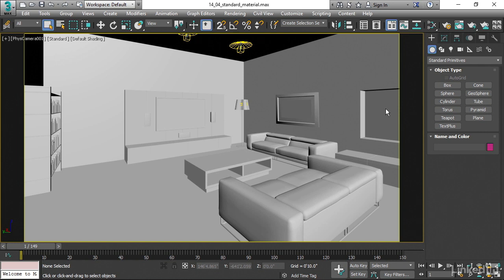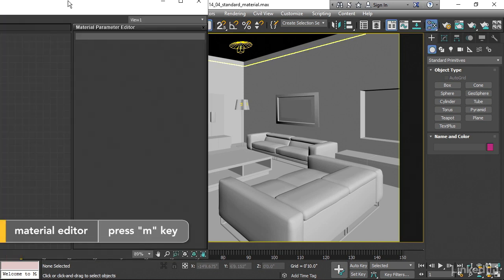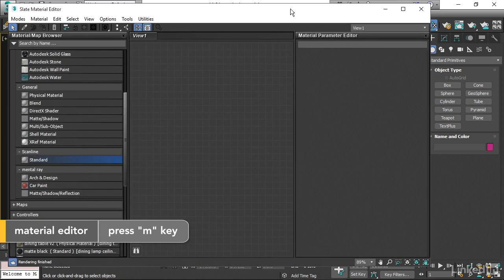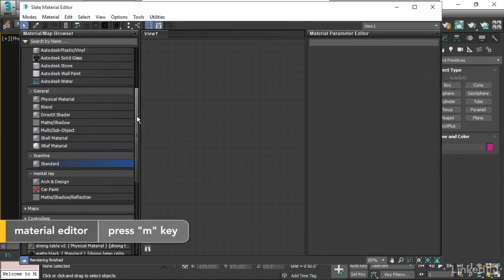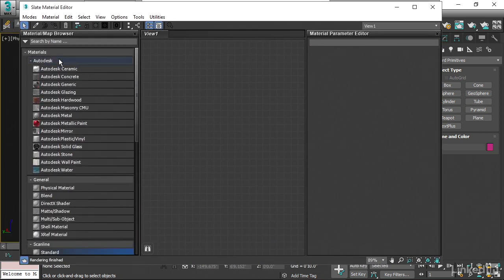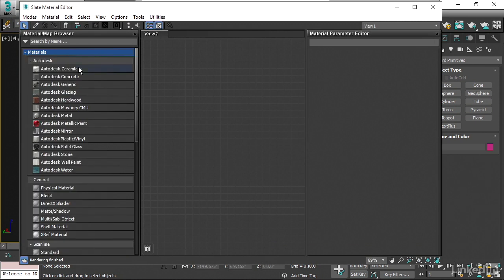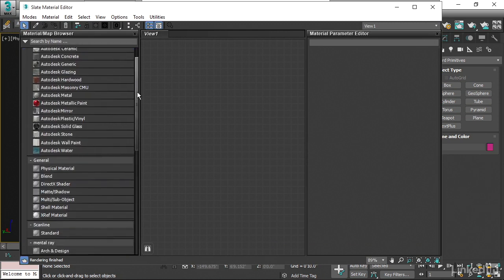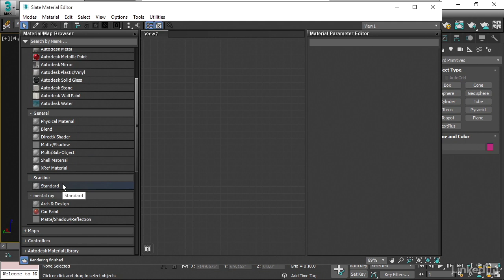I'll go back to the Material Editor with the M key. Let's create a new Standard Material. It's going to be found in the Material Map Browser in Slate under Materials. Scroll down a bit, you're looking for Scanline. The Standard Material will work with almost any renderer, but just happens to be in the Scanline category.